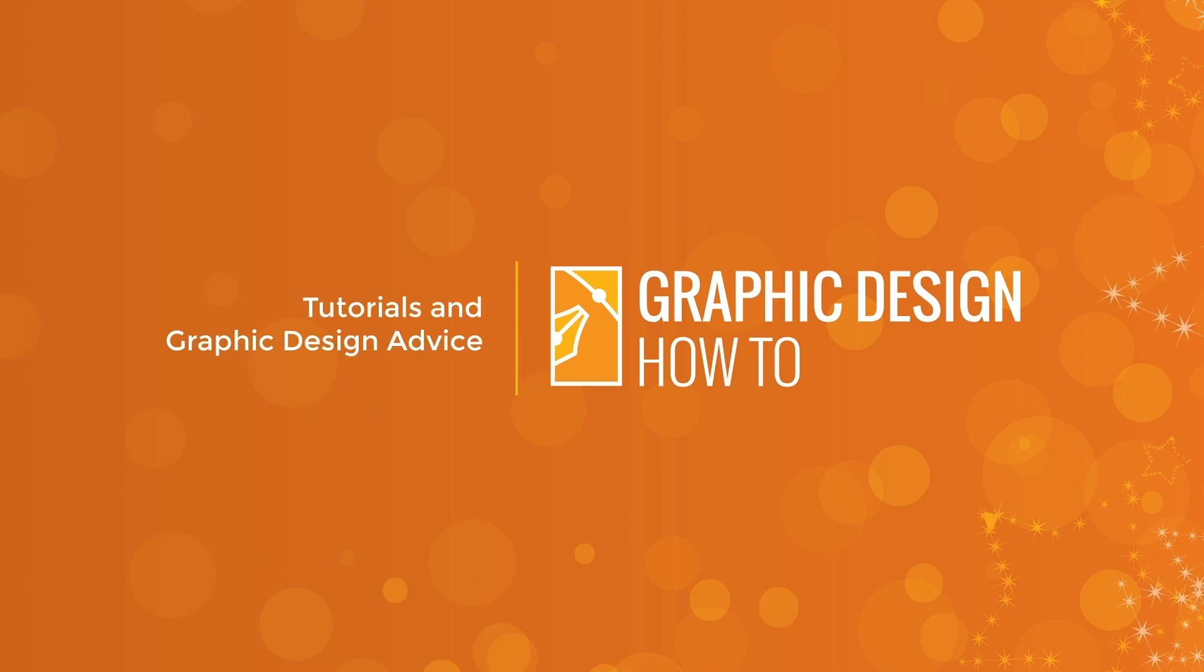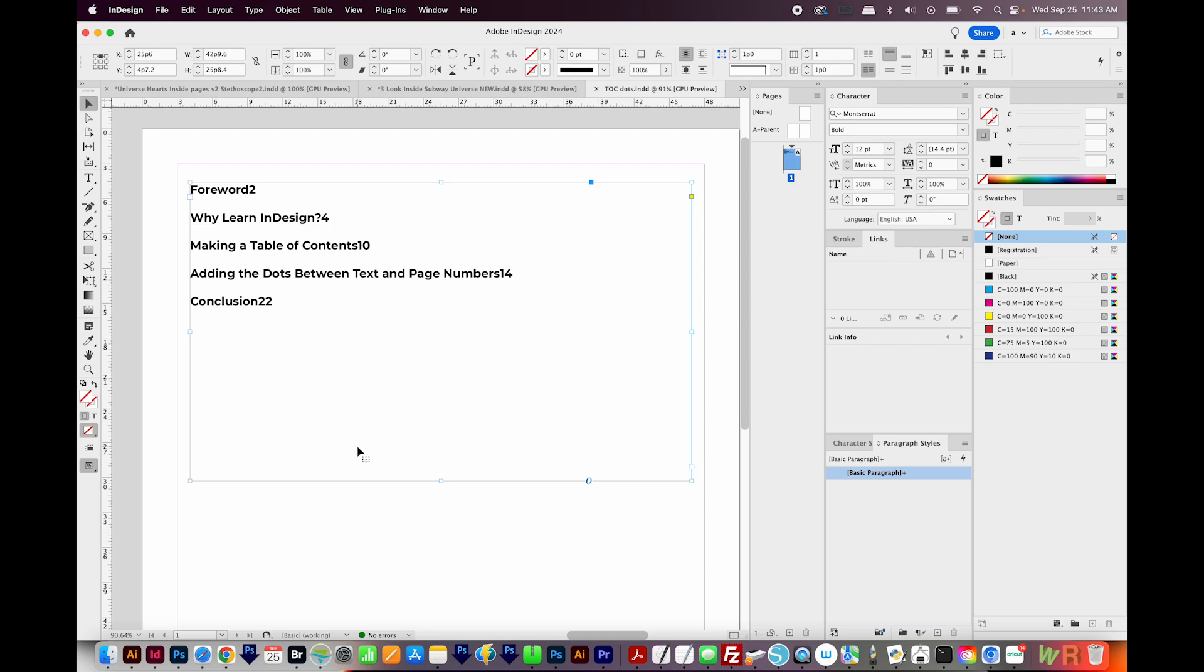All right, let's get started. Okay, so I'm here in InDesign, and I've got my text set up like this. It's inside a text box, and I've got the page number right next to the words. So no spaces here, so you can see that.